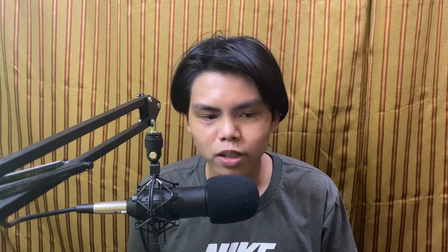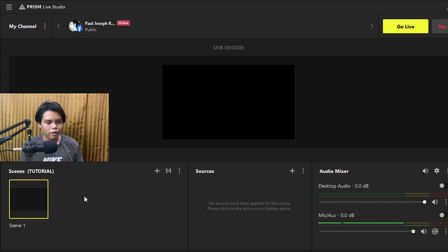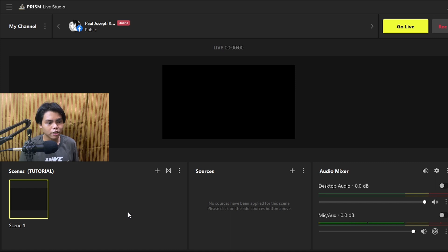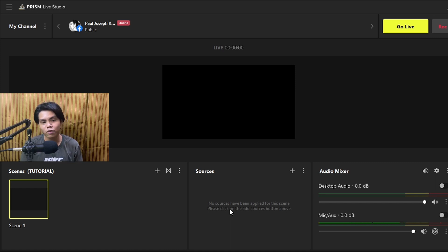Now we're going to open Prism Live Studio and you'll end up with this interface. You have scenes and sources. Think of scenes as different areas of your live stream, and sources are what's contained in each of those scenes. This is going to be a fast-paced, straight-to-the-point tutorial.